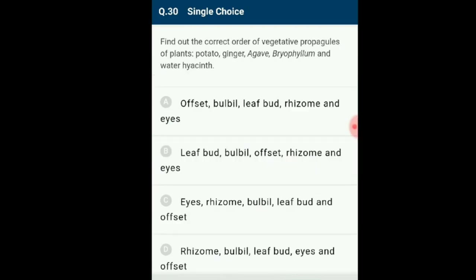Question 30: Find out the correct order of vegetative propagules of plants — potato, ginger, agave, Bryophyllum and water hyacinth. The vegetative propagules are: eyes (in potato), rhizome (e.g. ginger), bulbil (e.g. agave), leaf bud (e.g. Bryophyllum), offset (e.g. water hyacinth). The correct order is option C: eyes for potato, rhizome for ginger, bulbil for agave, leaf bud for Bryophyllum, and offset for water hyacinth.